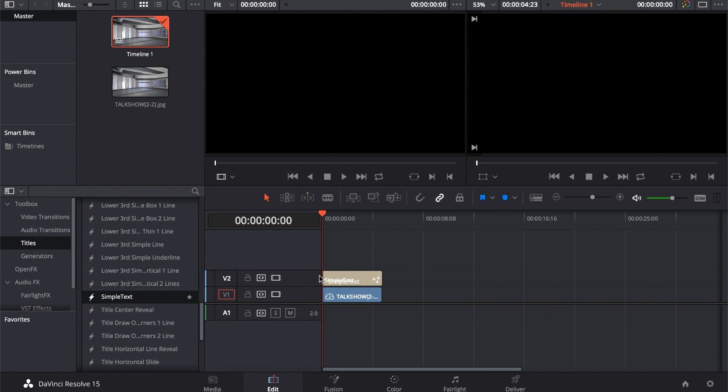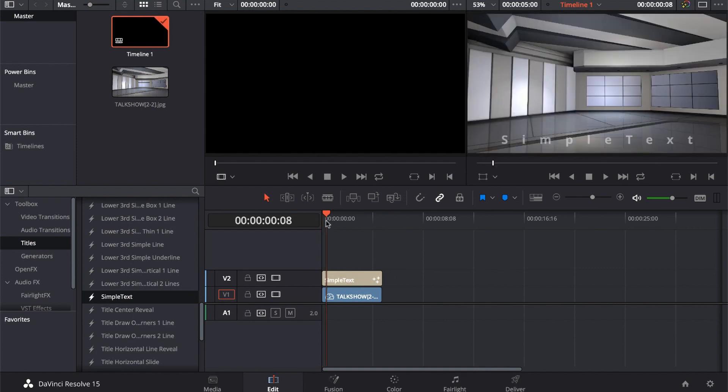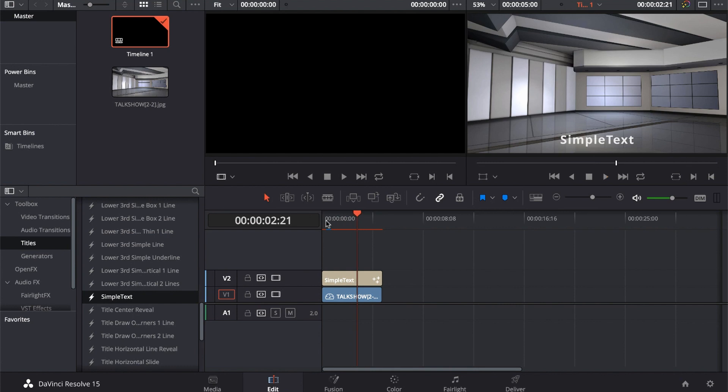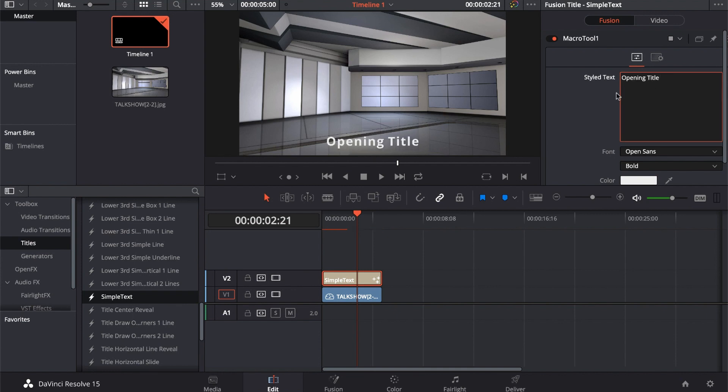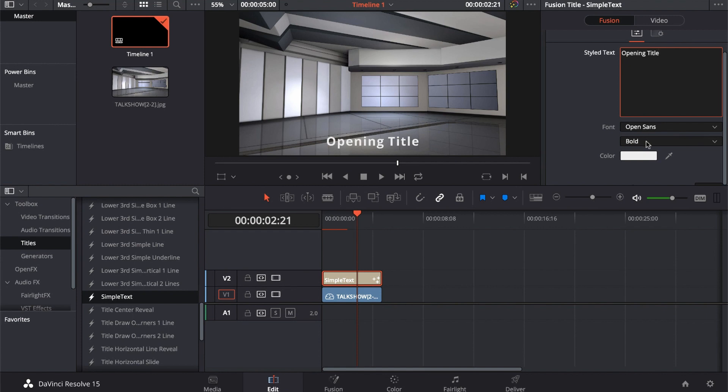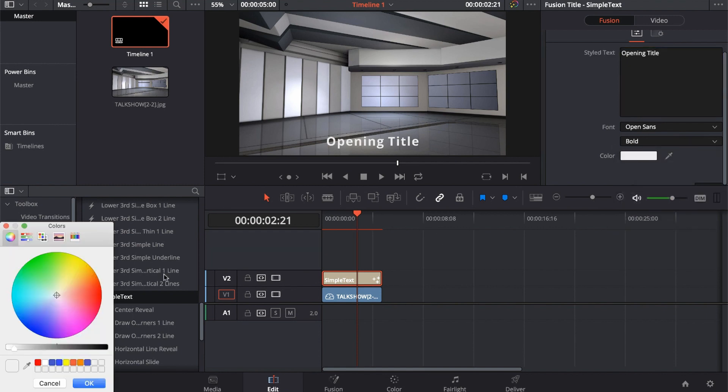Drag it in place, drop it on there, and look, it's working. So can we edit it? Click on it, go up to the Inspector. And now we have the title. We have the font, we have the style, and we can change the color.